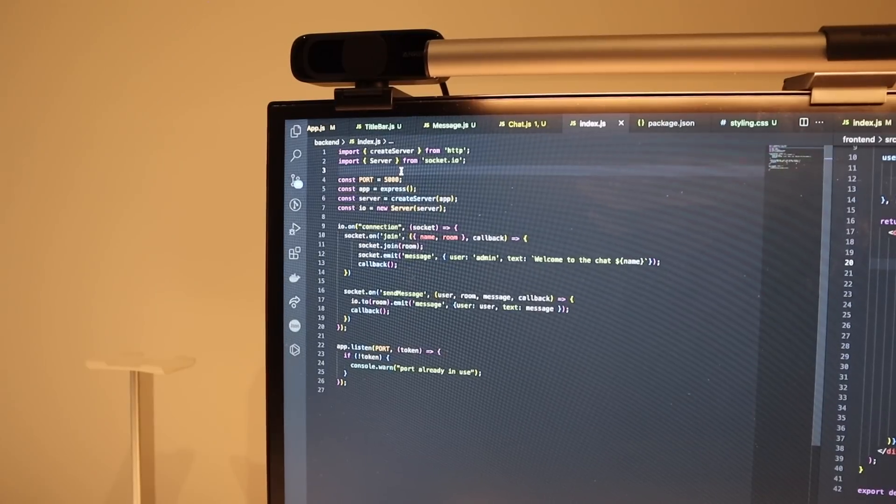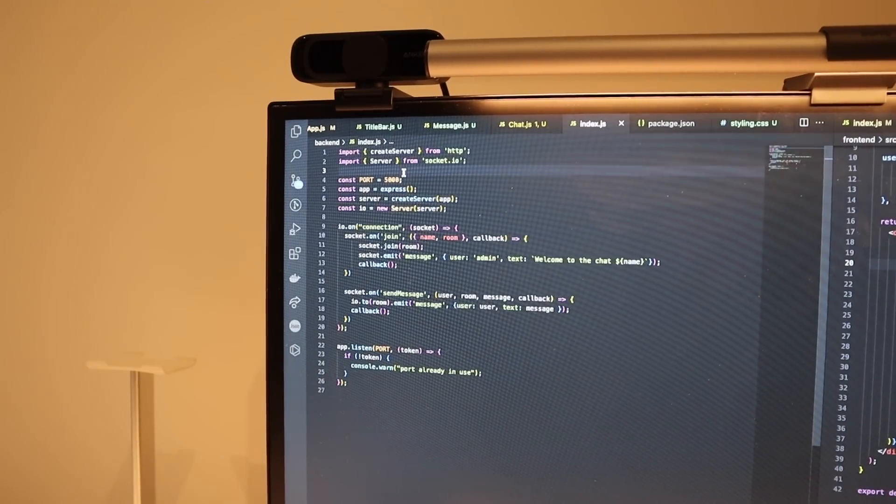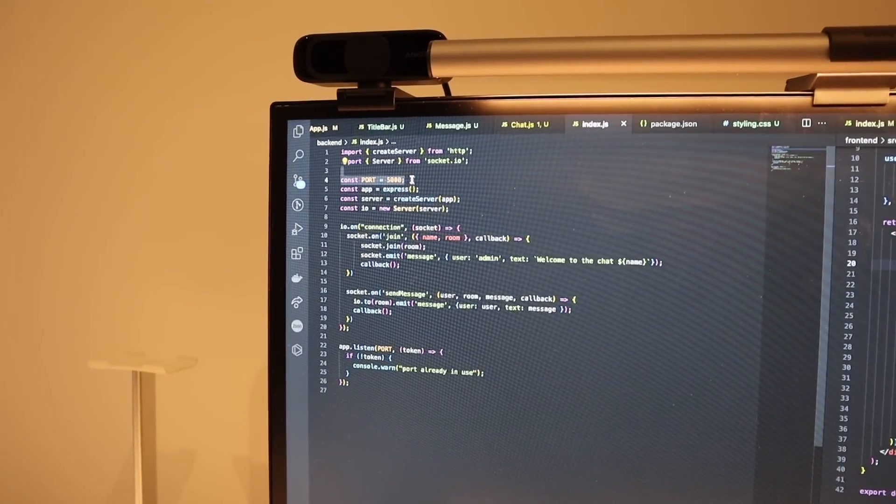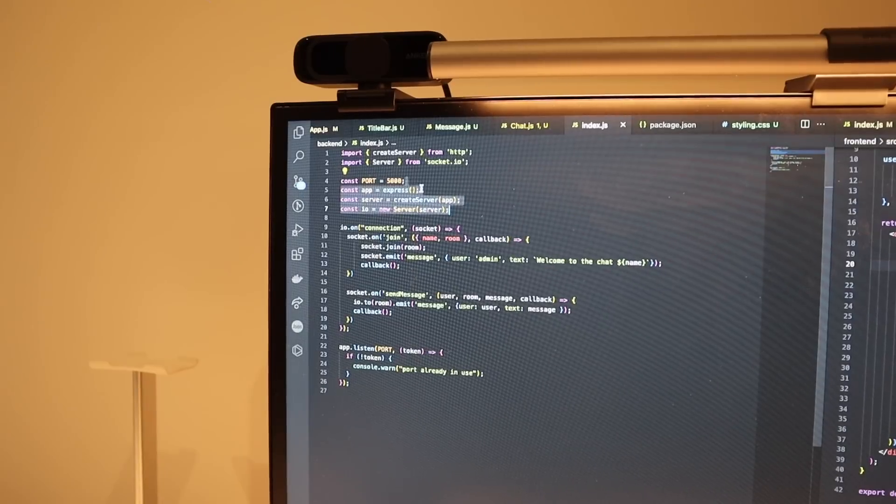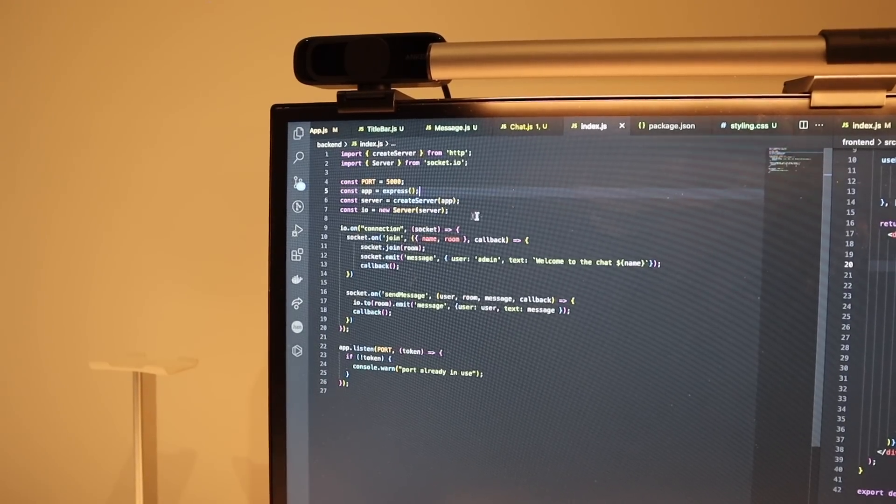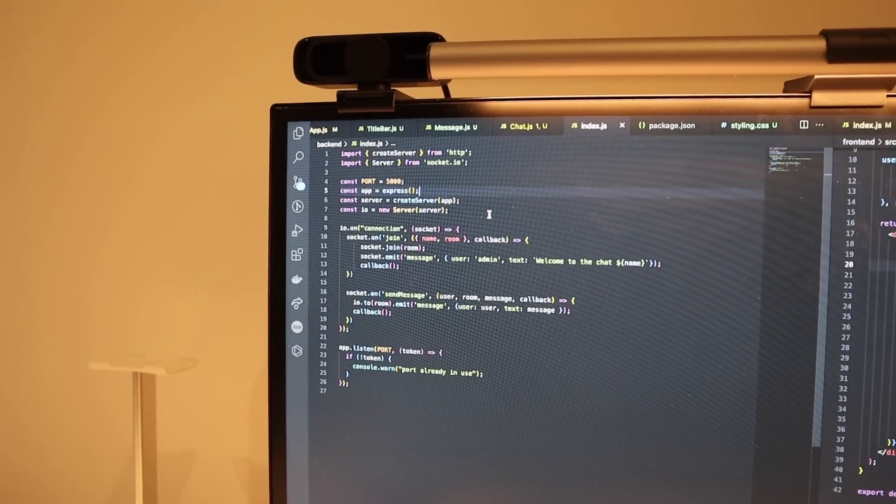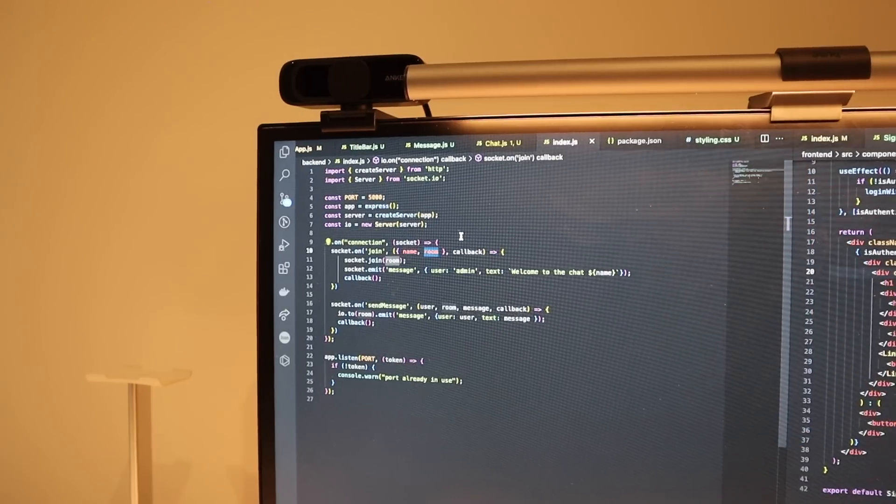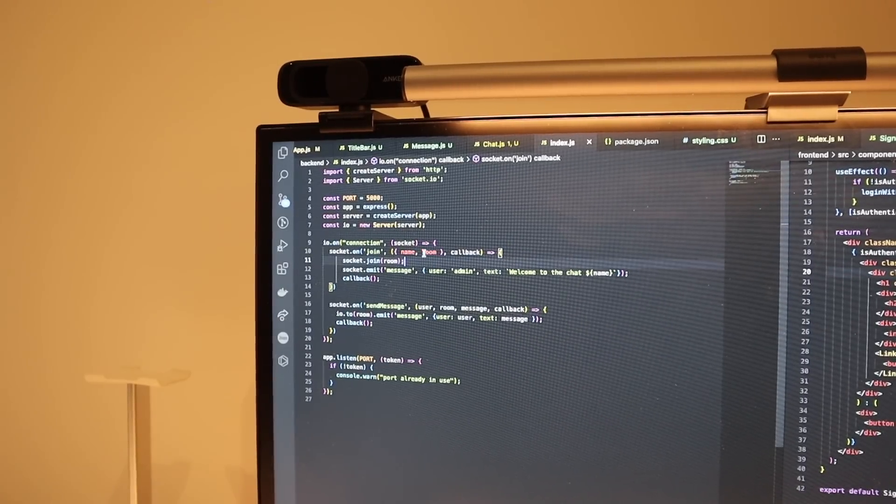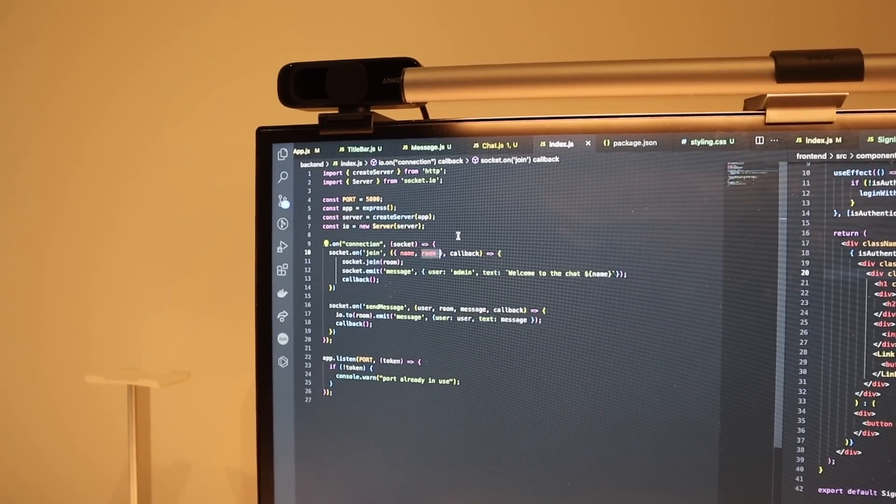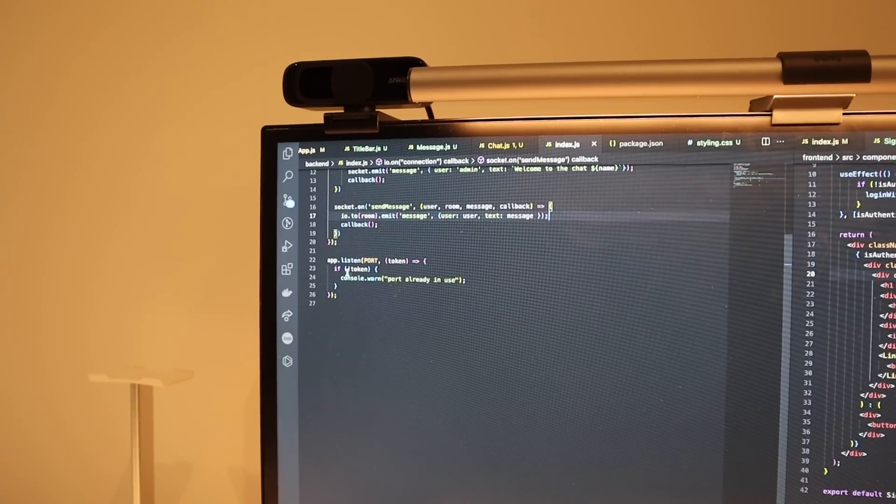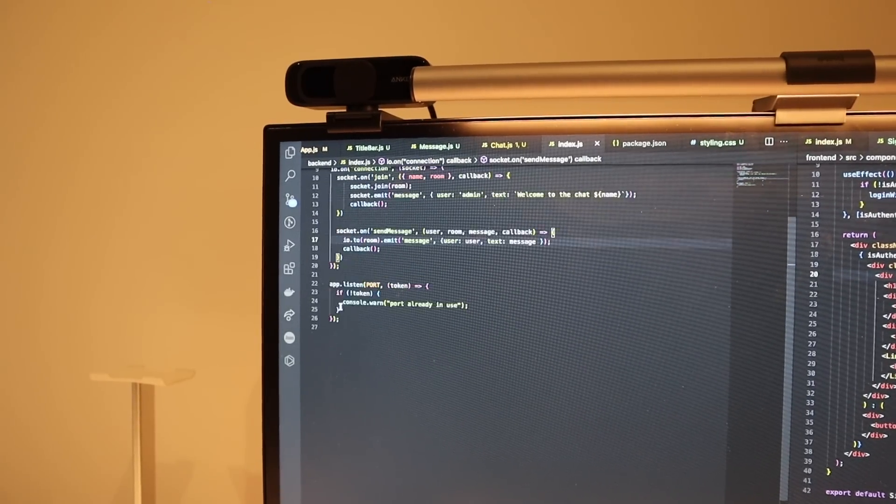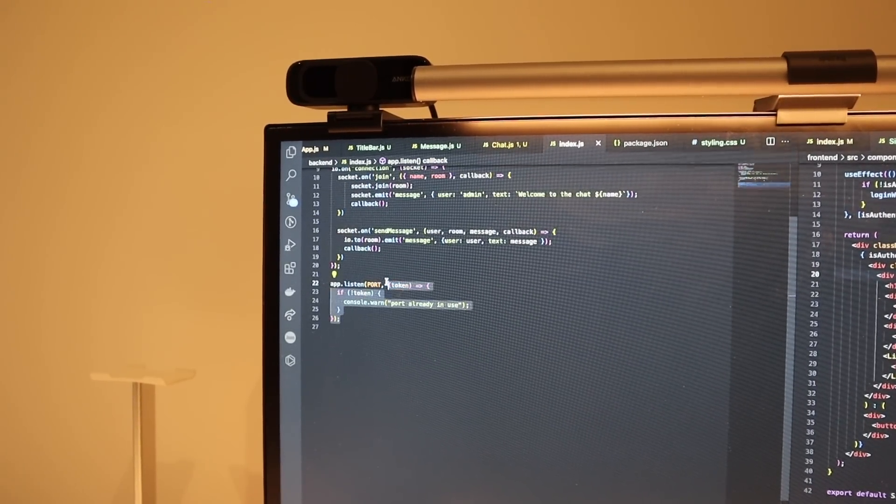So I started writing the server code. I put it on port 5000. I saw this example online where people were using an express server together with socket.io. So that's what I'm doing here as well. So what we're going to do here is that there will be a chat room and any user who knows the name of the chat room can join it. And then I just have the app listening on the ports. I'm not sure if this works. I need to test this.